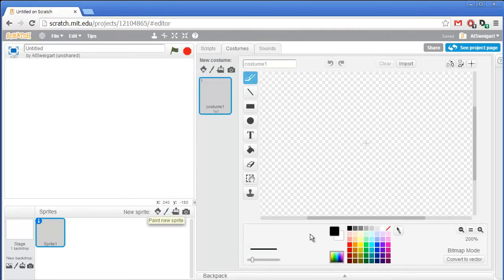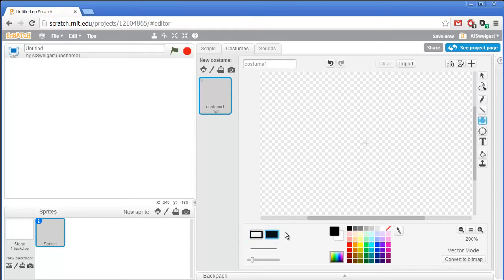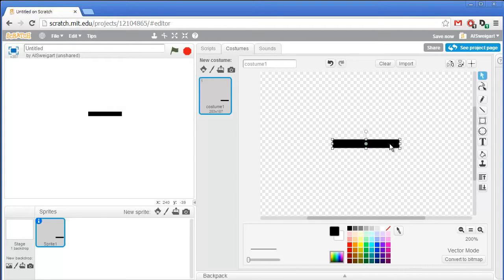It'll just be a simple black rectangle for the paddle. So I'll click on convert to vector and then select the square tool. Make sure you have the filled-in square tool — we don't want to just draw the outline. Then draw a black rectangle about that big. That seems good.